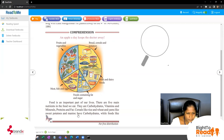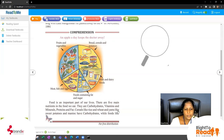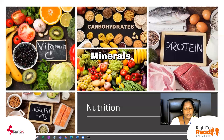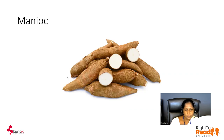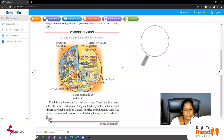Yams — yams means a kind of potato. Yams like sweet potatoes and manioc. I'll show you a picture of a manioc. This is manioc — in Sinhala we call it manioc. Now you know what manioc is.